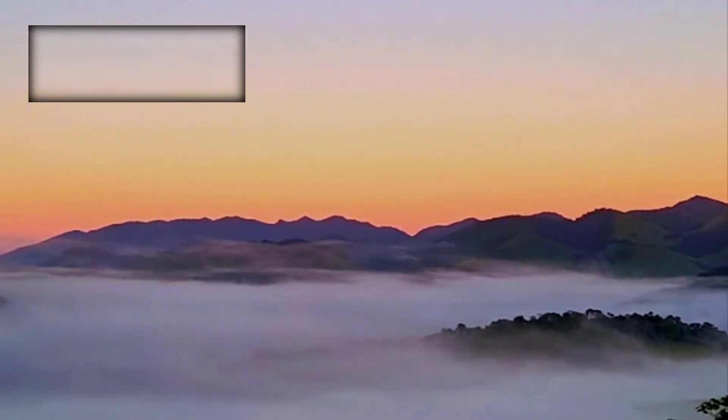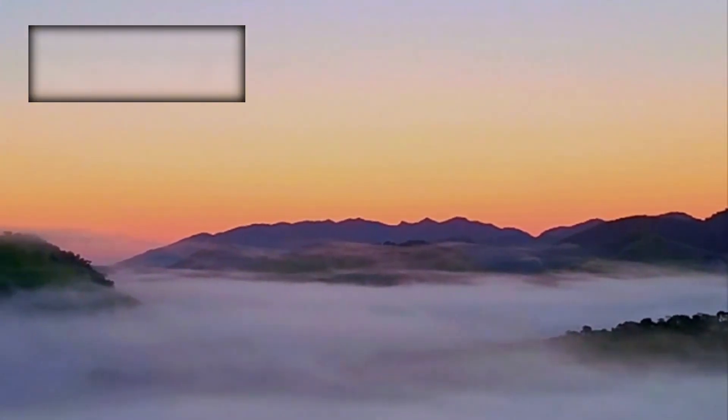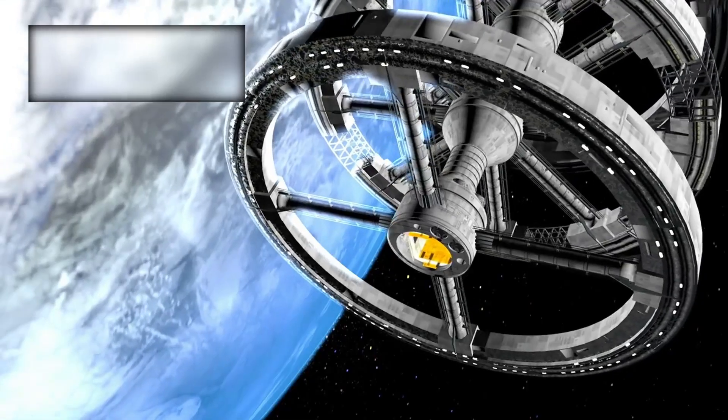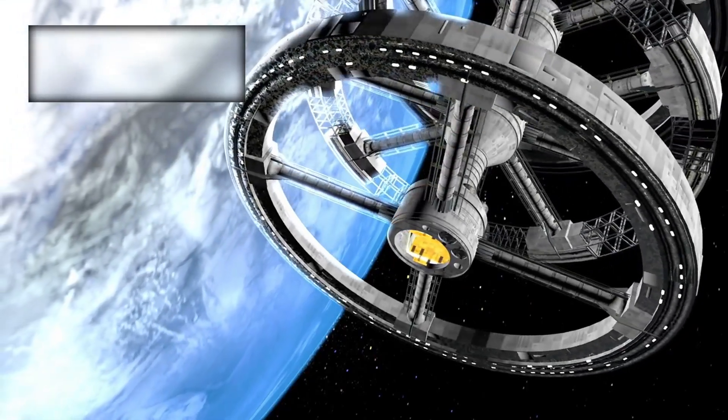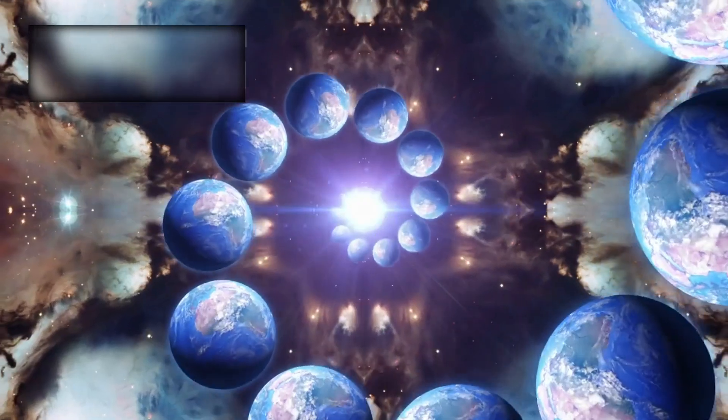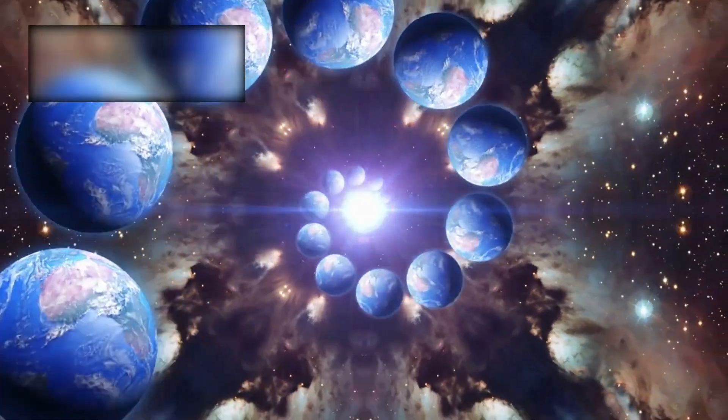The universe may have no beginning, no end. It may simply be. And as Webb continues to gaze into the infinite, each pixel reveals galaxies upon galaxies, patterns beyond comprehension, mysteries without end.